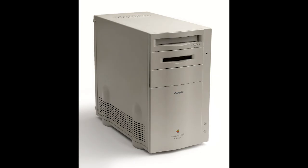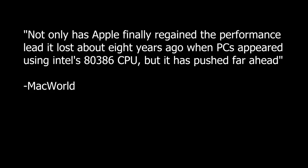Macworld's review of the 6100 stated that, not only has Apple finally regained the performance lead it lost about 8 years ago when PCs appeared using Intel's 80386 CPU, but it has pushed far ahead.